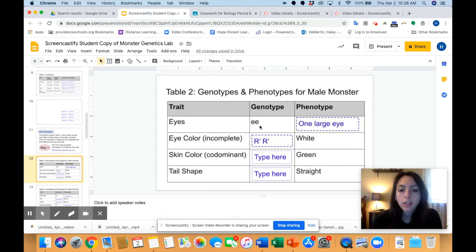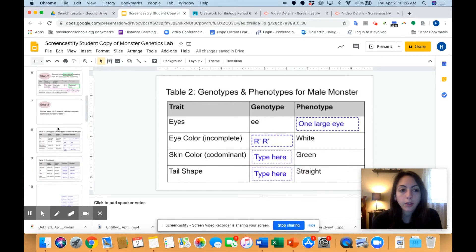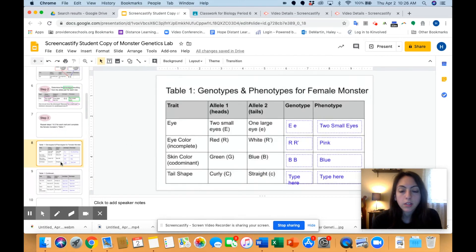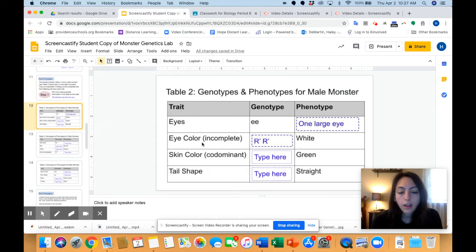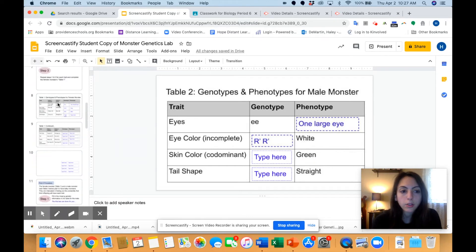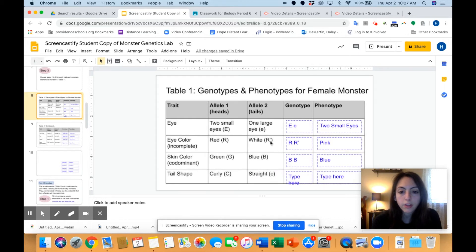Eyes is the first trait. The genotype was little e, little e — that makes a phenotype of one large eye. The reason we know that is if we go back up to the female's table, we see little e, little e is one large eye. Eye color is incomplete dominance, so we have R apostrophe, R apostrophe — that means the phenotype will be white, because if we go to table one, we see R apostrophe makes a white eye color.